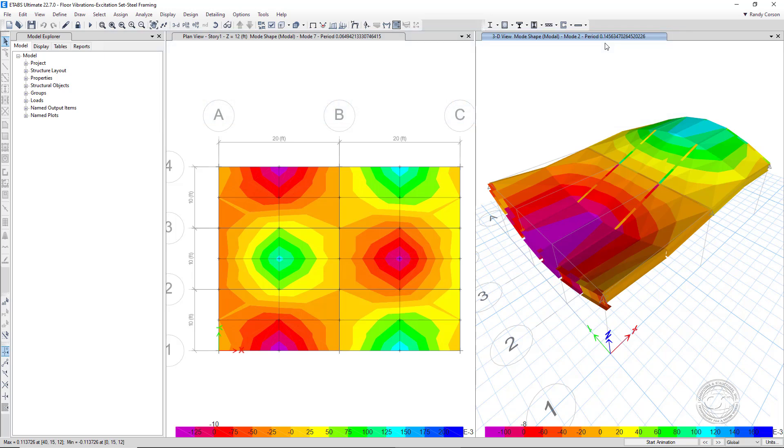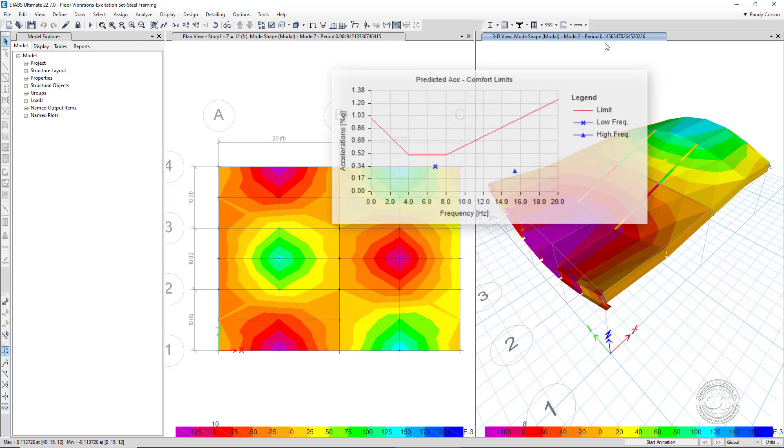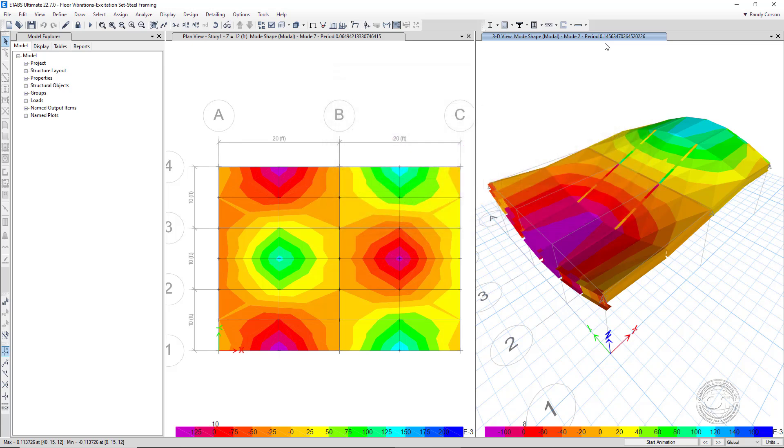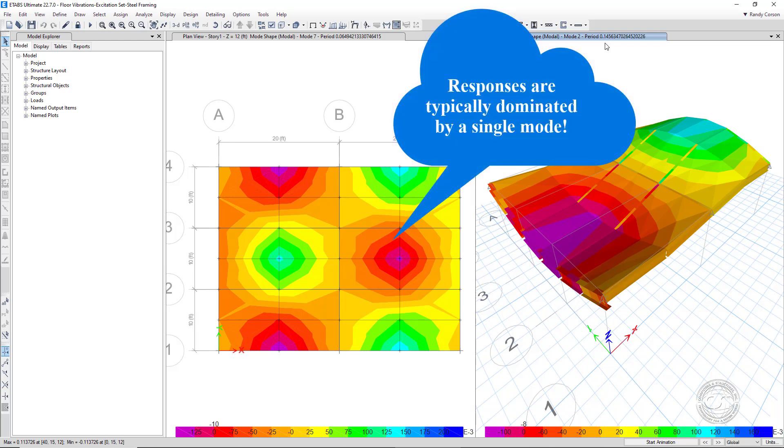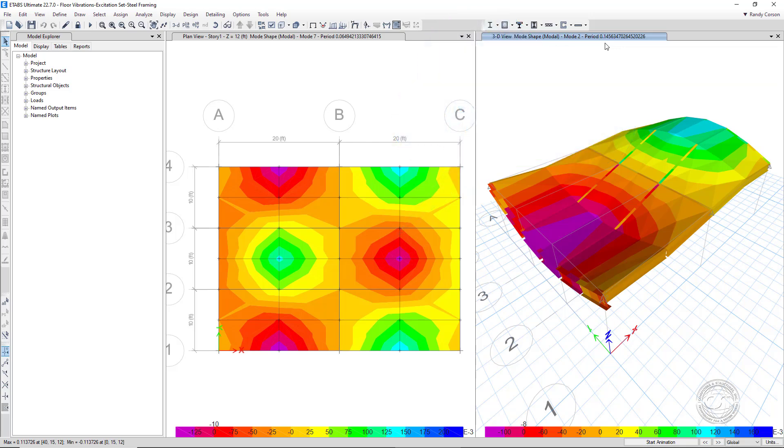The suggested tolerance limits for walking-induced floor vibrations are as shown here. Evidence has shown that the responses are typically dominated by a single mode, and thus the analysis can be simplified by identifying the dominant modes in each frequency range. This is done internally by running a steady-state analysis whereby the model is subjected at the excitation location to a forcing function that varies over a range of frequencies.